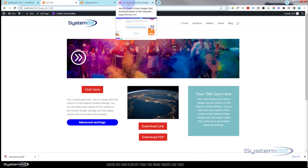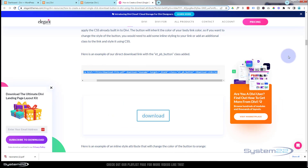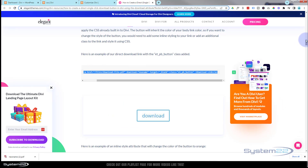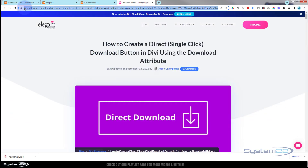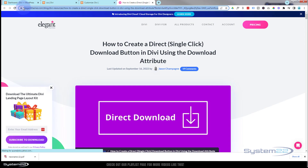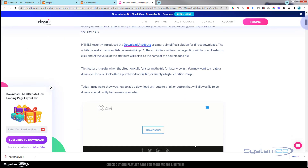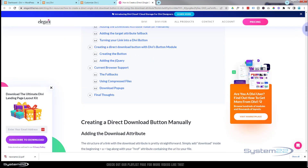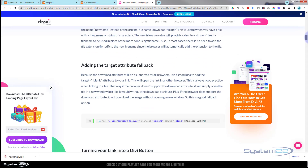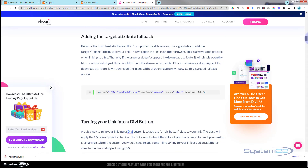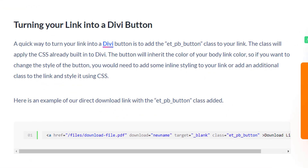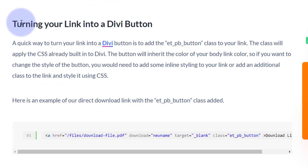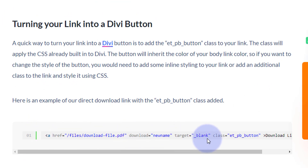I found the answer on the Elegant Themes blog, and I'll put this URL below the video. If we scroll down about a quarter of the way down, we're going to find a little bit of code that we want. It's just under 'Turning your link into a Divi button' — we'll get back to this in a minute.